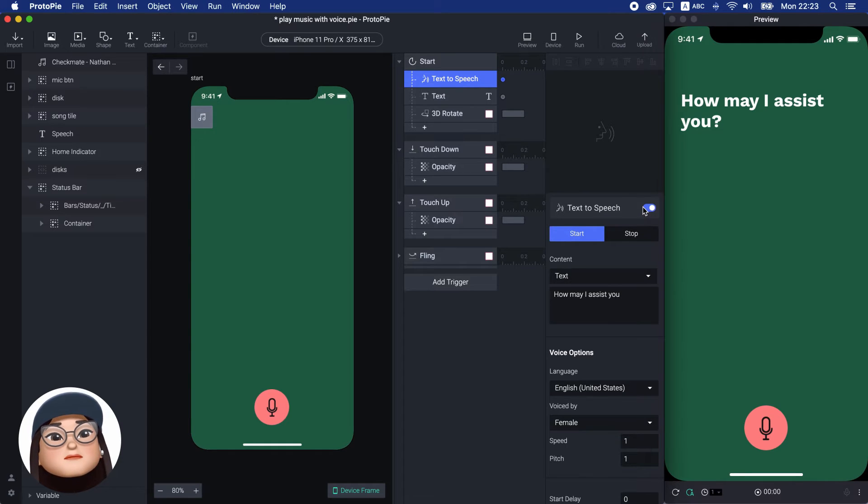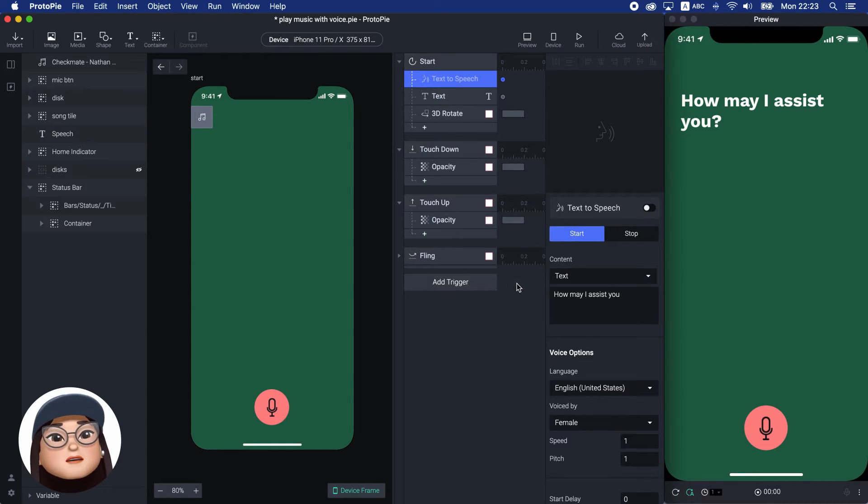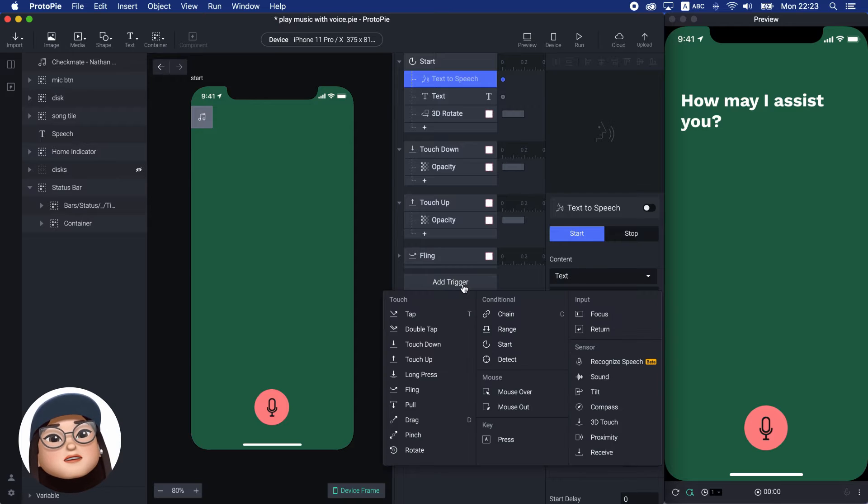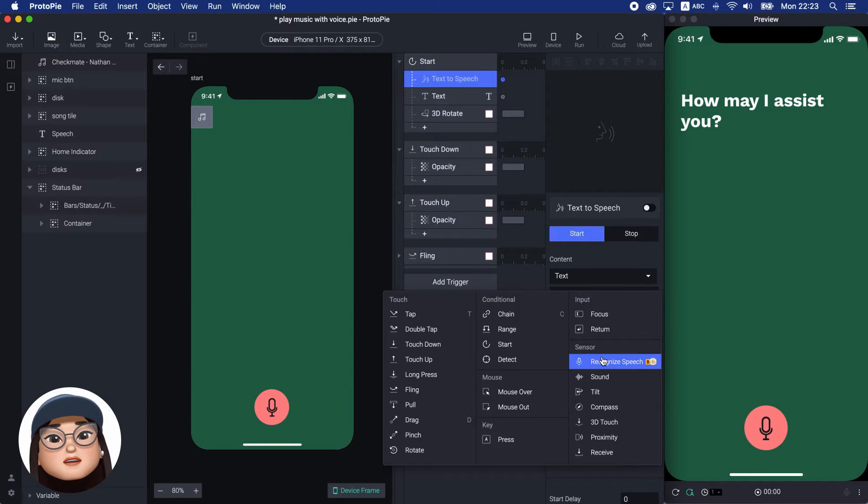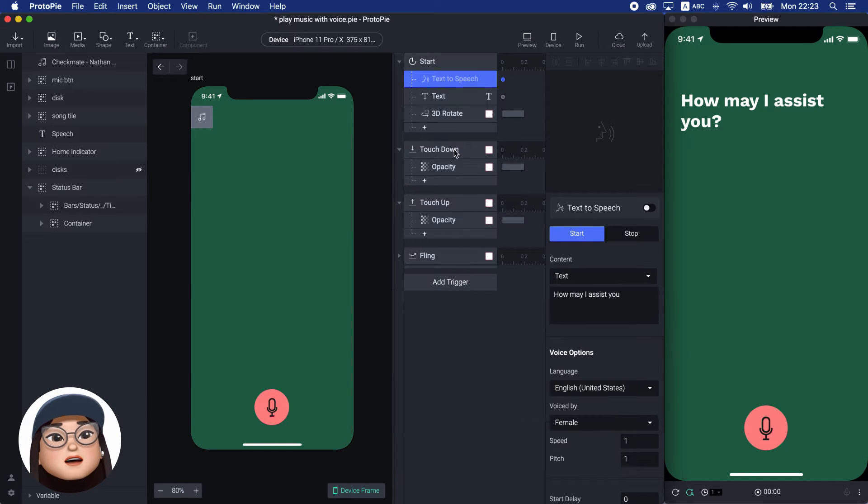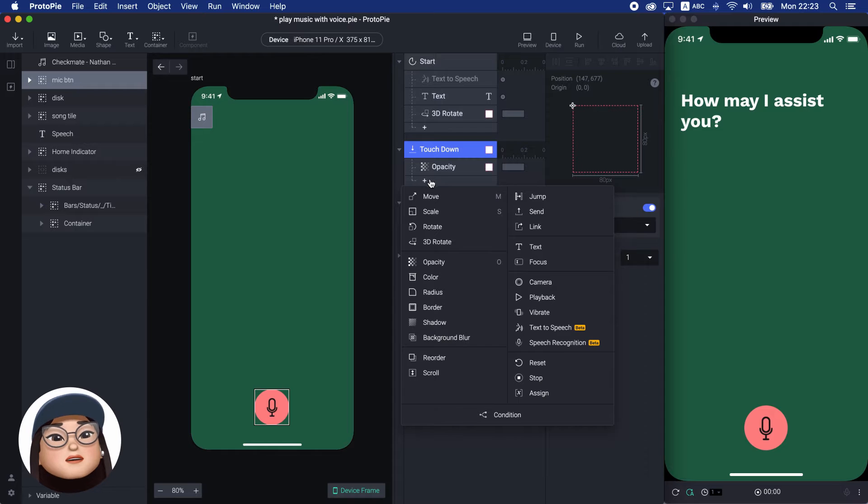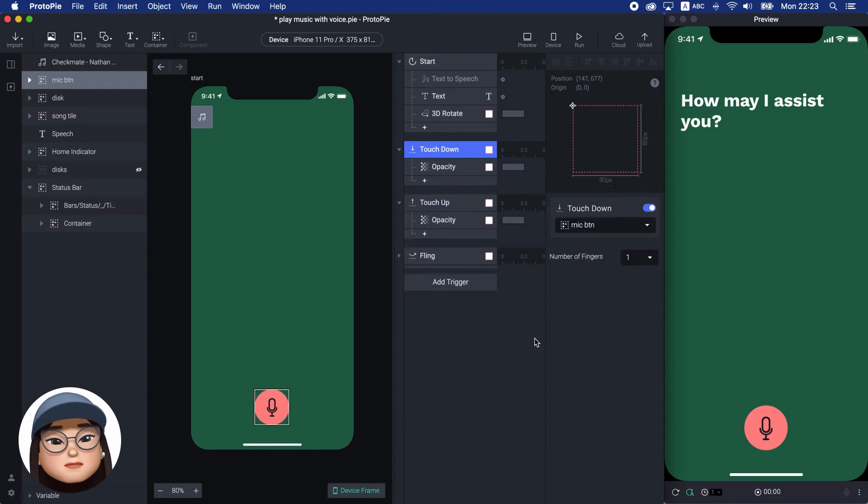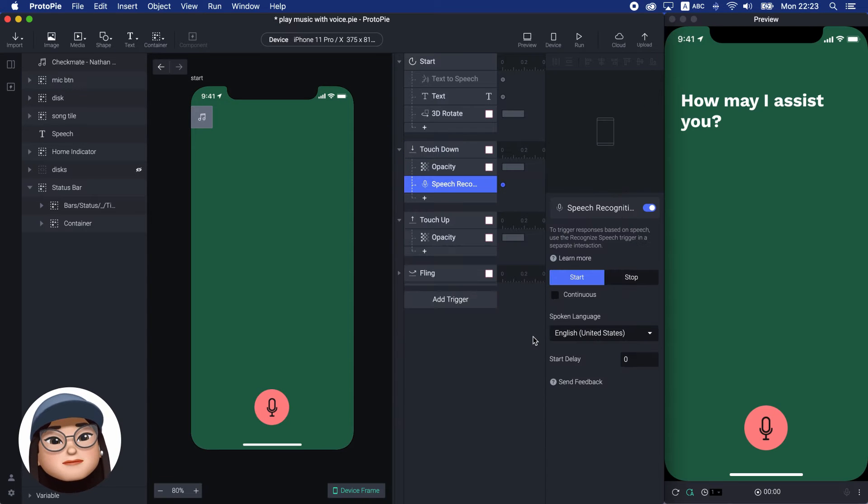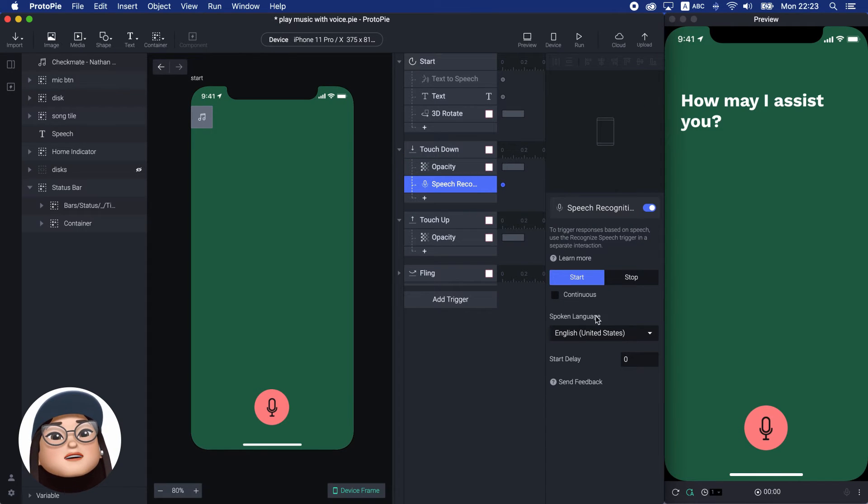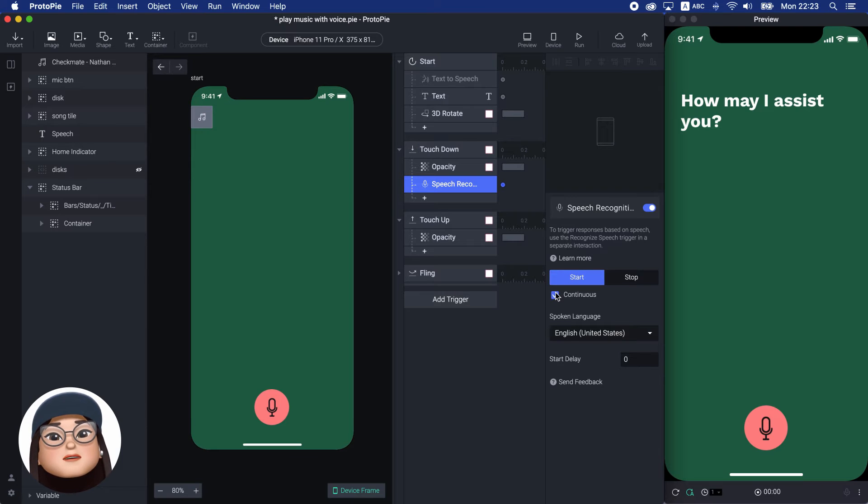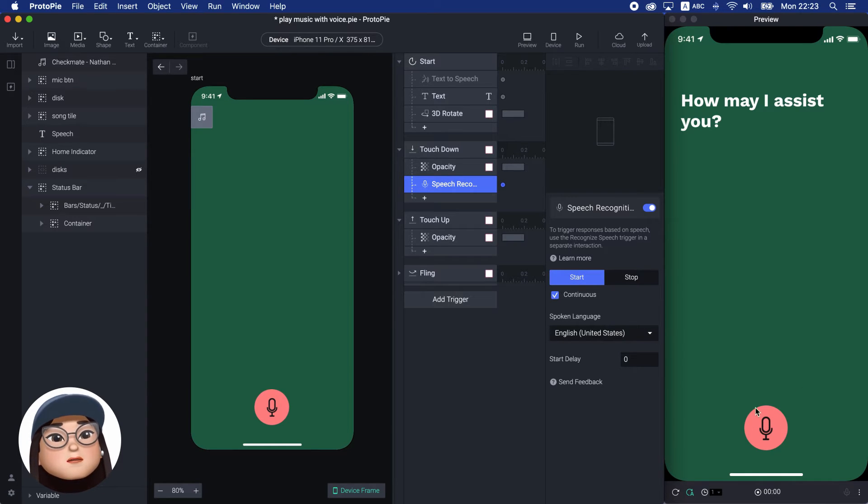Now, I will add a speech recognition response under the touchdown trigger, to let the prototype recognize my voice when I press the mic button. I will let it start continuously, so that it will hear my voice all the time while I'm touching down the button.